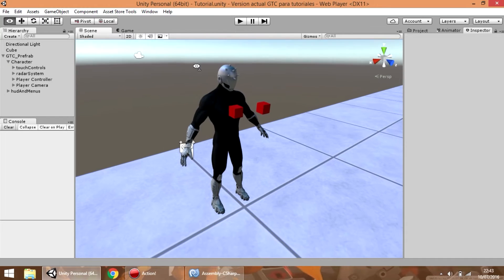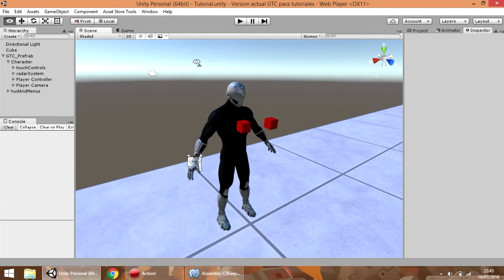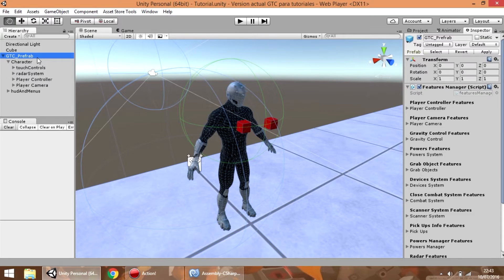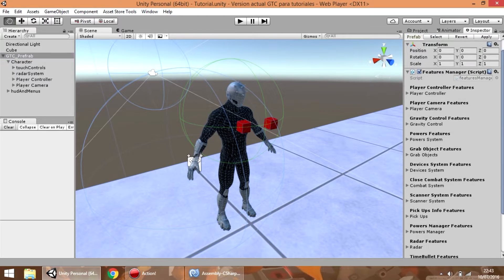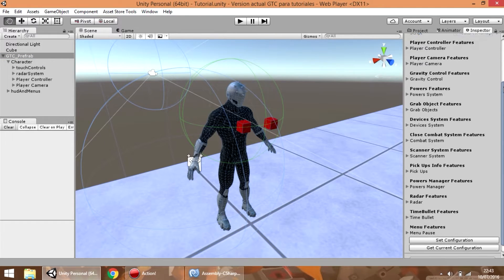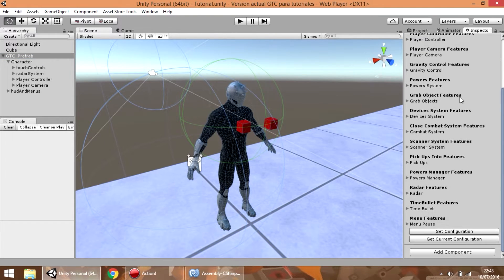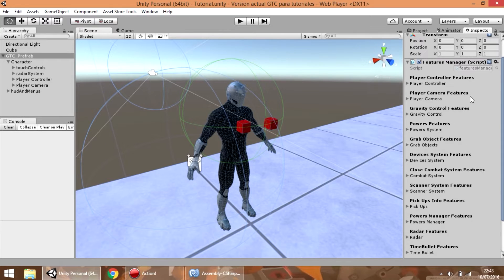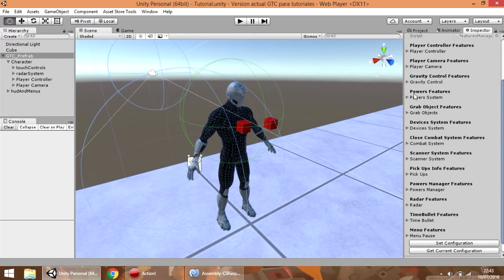Hi everyone, today we are going to see more components from the asset and the first one is going to be the features manager. This component allows us to enable or disable any feature in the asset.